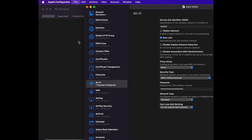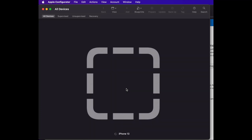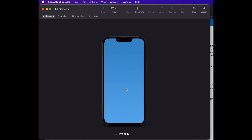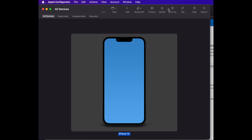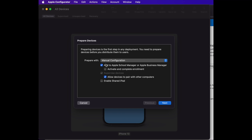Now we have all the configuration ready. All you need to do is plug in your iOS device, wait a moment for it to come up, click on it, and click Prepare. Under the prepare menu, select Manual Configuration and uncheck 'Activate and Complete Enrollment'.